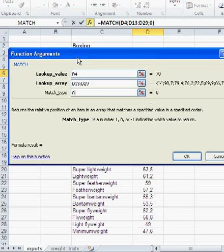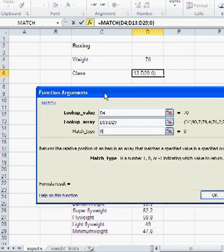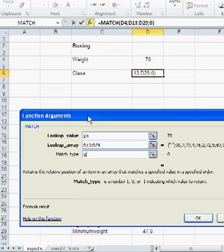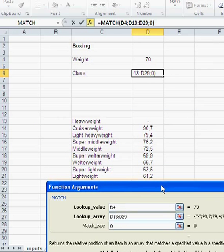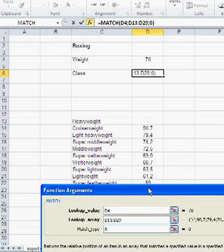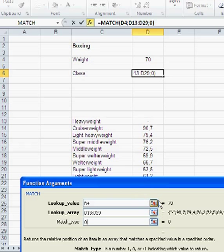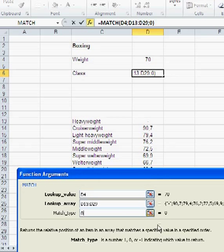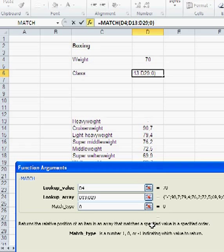0 means exact MATCH. That means in this case, the function would give you the exact, the class, the weight class of exactly 70 kilos. And you can see here in the preview, there is nothing because there is no weight class with a 70 kilos limit. There is 69.9 or 72.5, but there's nothing 70. So that's why that won't work. That's basically 0 is like exact MATCH.